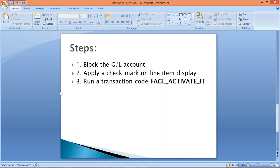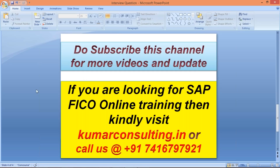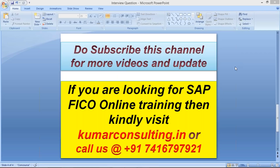That's all from my side in this session. Do subscribe to this channel for more videos. If you're looking for SAP online training, visit my website kumarconsulting.in or call the number shown here. Thanks for watching — see you soon in the next video with a new topic. Keep watching, keep enhancing your knowledge, keep growing. Wish you all the best, bye!